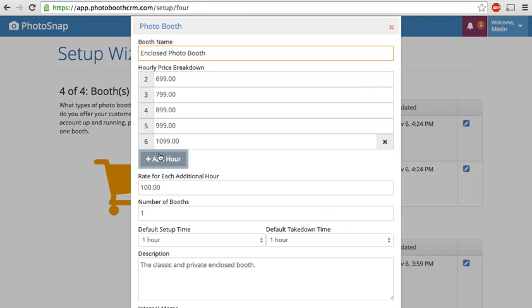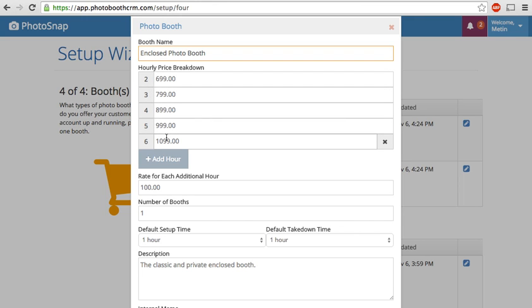Now, you can do it multiple ways. You can just say that two hours is, let's say, $699, and fill it in for each hour. Or you can do it up to what we did here, six hours, and then say that every additional hour after that is an additional $100. And the system would calculate that for you automatically.